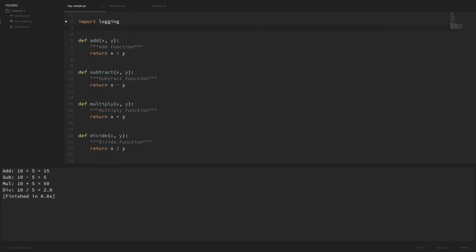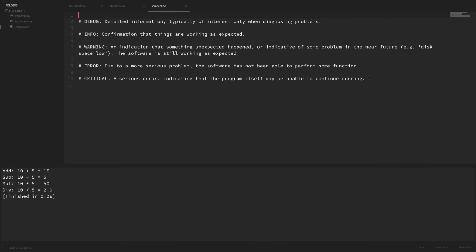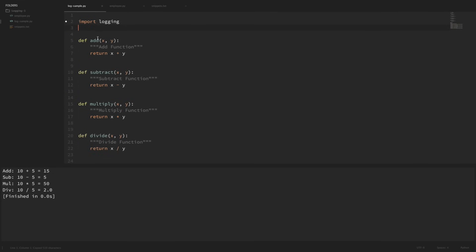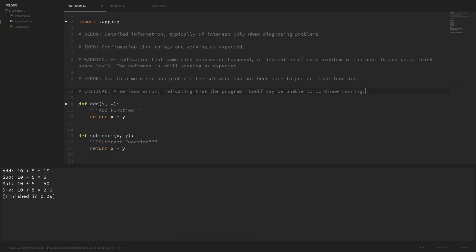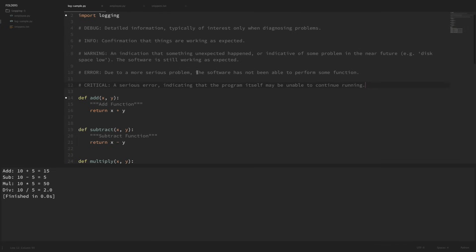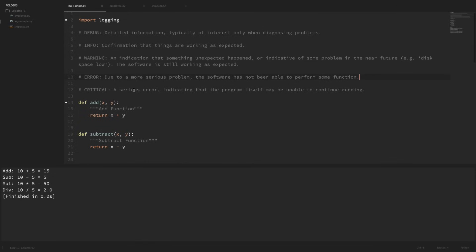Logging levels allow us to specify exactly what we want to log by separating these into categories. There are five standard logging levels: debug, info, warning, error, and critical. I have these pulled up in my snippets here — I grabbed this description directly from the Python documentation. Debug is detailed information typically of interest only when diagnosing problems. Info is confirmation that things are working as expected. Warning is an indication that something unexpected happened or is indicative of some problem, like low disk space, and the software is still working as expected. Error means the software has not been able to perform a function, and critical is a serious error indicating that the program itself may be unable to continue running.